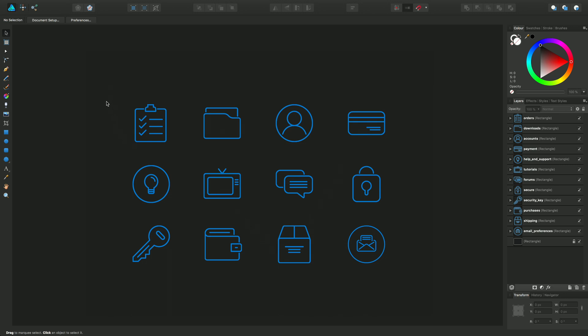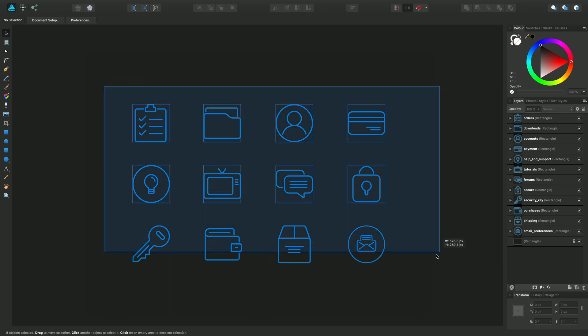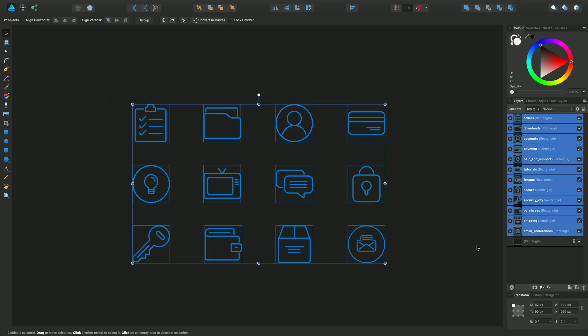Now I'll just select them all there and you can see that they're stored as individual layers, so these are great candidates for exporting individually.